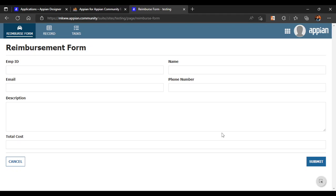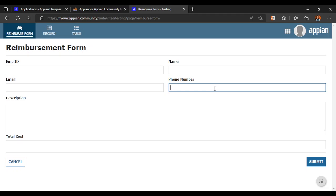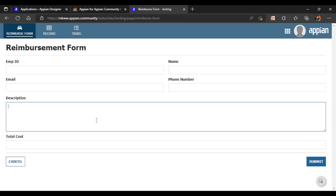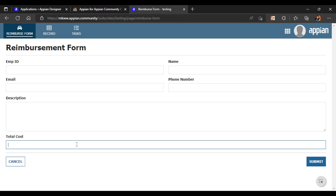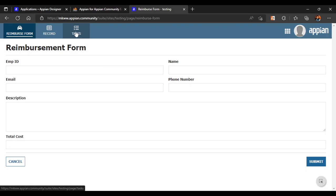We are going to create a simple application called the Reimbursement Form. The use case is that employees of a company can fill the reimbursement form with details about a travel reimbursement — related to office work, which day they traveled, and what the total cost incurred was. Once they fill and submit the form, a task gets generated.